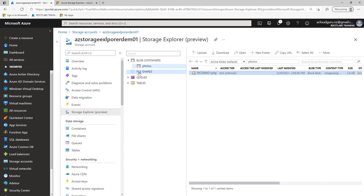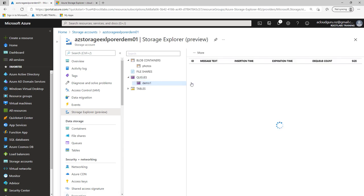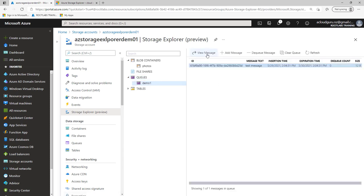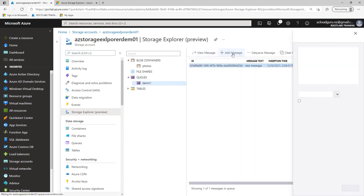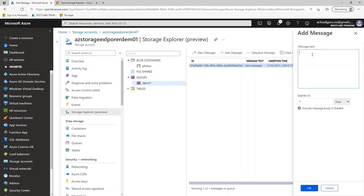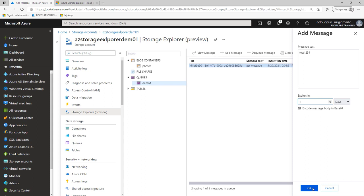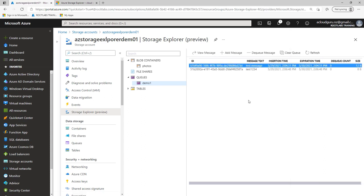And the same with file shares. We could go ahead and create file shares. Go ahead and look at our queues as well. There's our demo queue. And of course, we could go ahead and add another message here. And I call this test1234. And I can say, let's go ahead and close that down. Obviously, you can see there it's encoding it into Base64. And I could click OK. And it's added that message there. So this is just like I say, a high level overview of working with Storage Explorer.